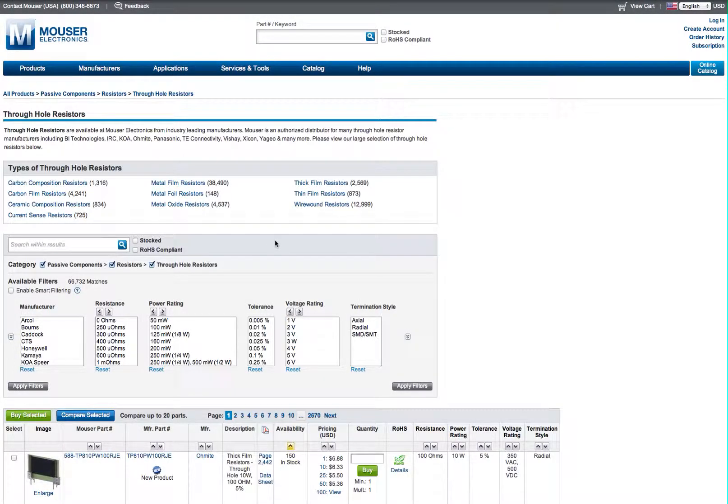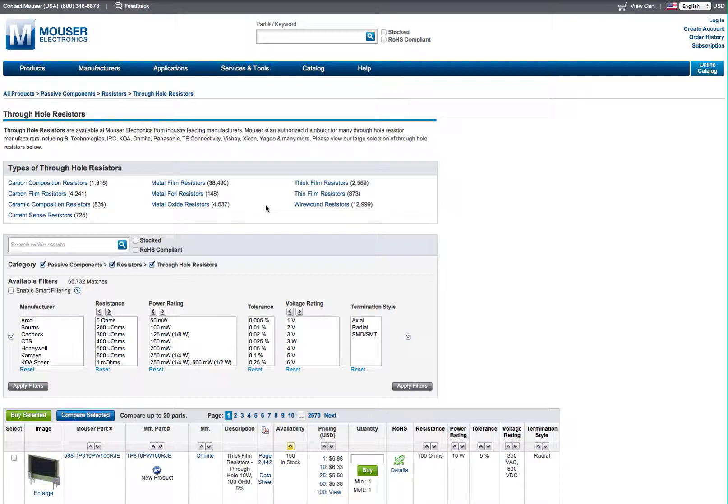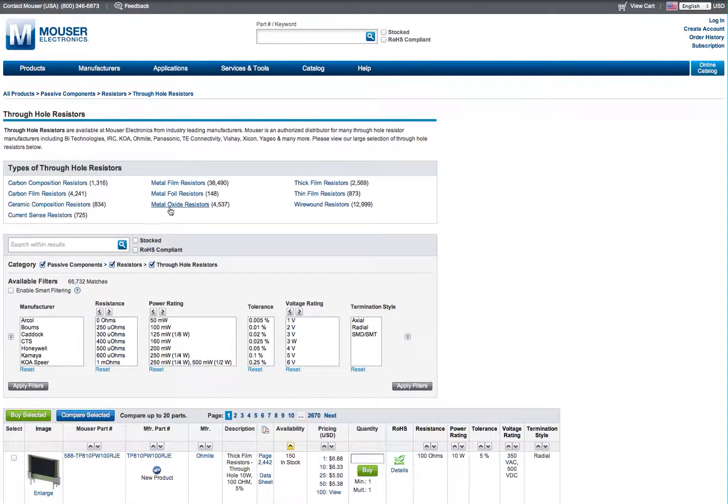Now we have a couple of choices of resistors. We can do the metal film, we can do carbon film. If you've got a fuzz you're doing, you could do the carbon composition. If you're working on a tube amp, you'd probably pick metal oxide. But we are picking metal film today.